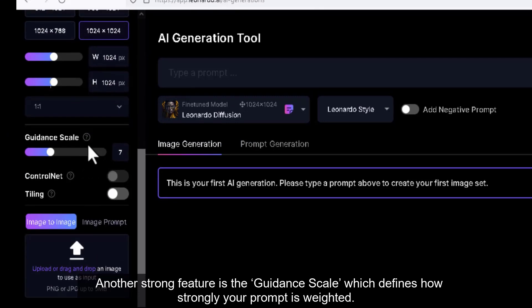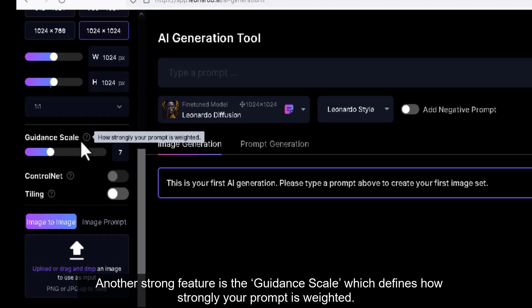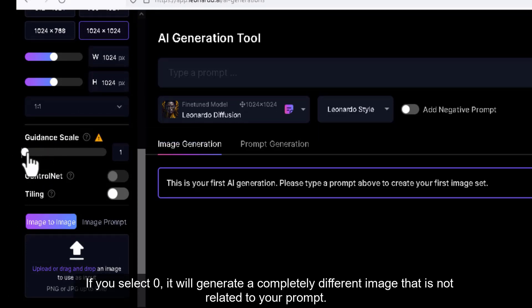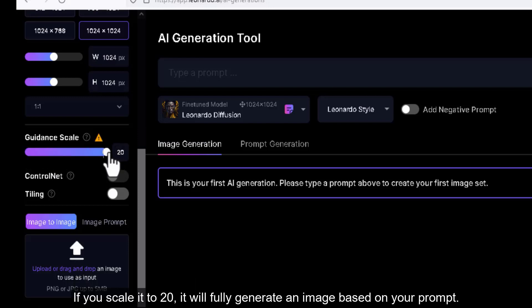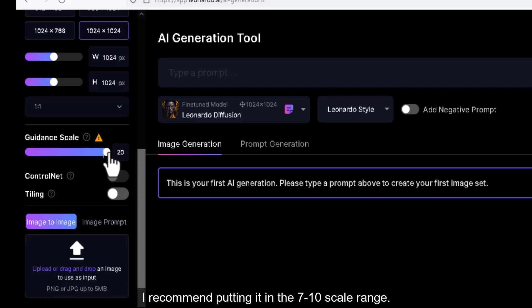Another strong feature is the guidance scale which defines how strongly your prompt is weighted. If you select 0, it will generate a completely different image that is not related to your prompt. If you scale it to 20, it will fully generate an image based on your prompt. I recommend putting it in the 7 to 10 scale range.